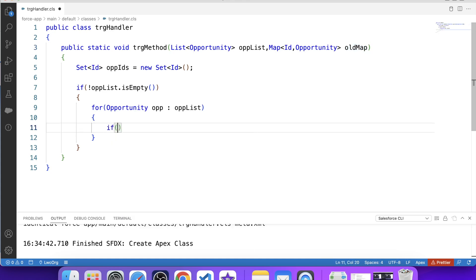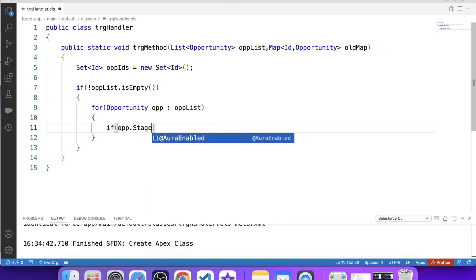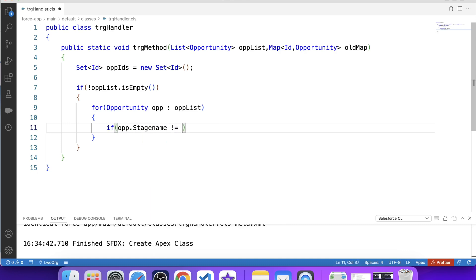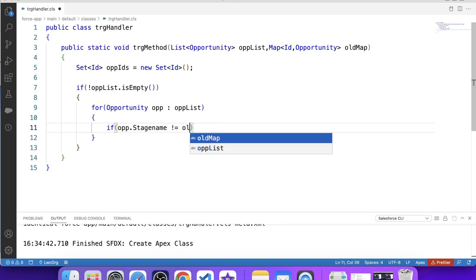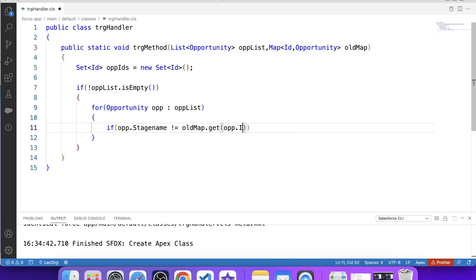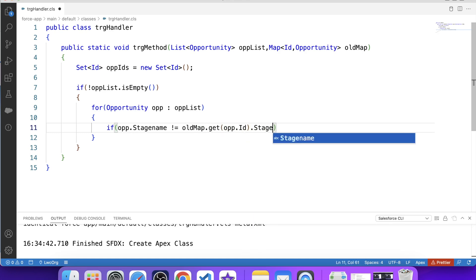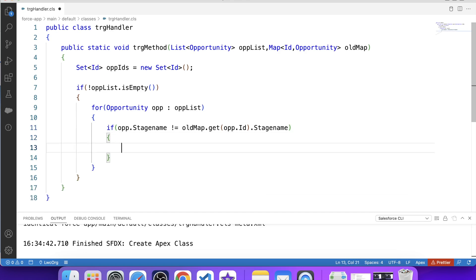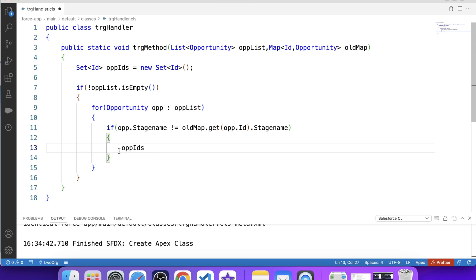Here we apply a check: if opp.StageName is not equal to oldMap.get(opp.Id).StageName. This condition will get true if a user updates the stage name of an opportunity record. If this condition is true, then we will store the opportunity ID in the set — idSet.add(opp.Id).